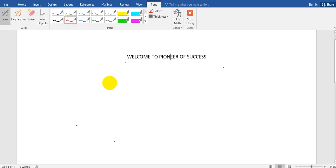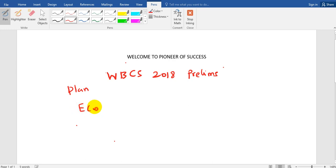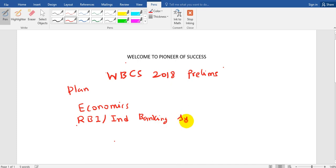Our target is the WBCS 2018 preliminary examination, and for that we have a plan. We will be teaching you economics in detail. We will be teaching you Reserve Bank of India and the Indian banking system. Because we have seen so many questions are coming from economics nowadays and people are neglecting economics — they are preparing history, they are preparing geography, but they are neglecting economics. So we have a plan to focus on economics, RBI, the Indian banking system, and then we will move on to science and technology.